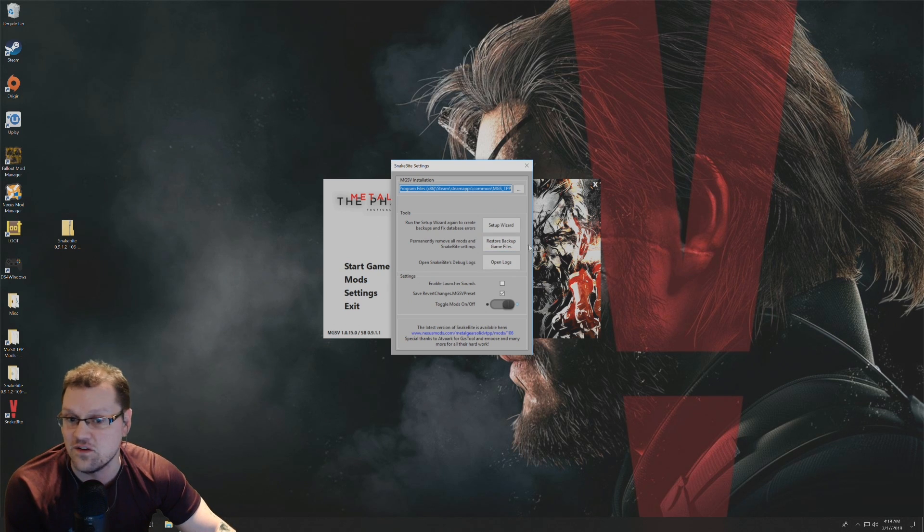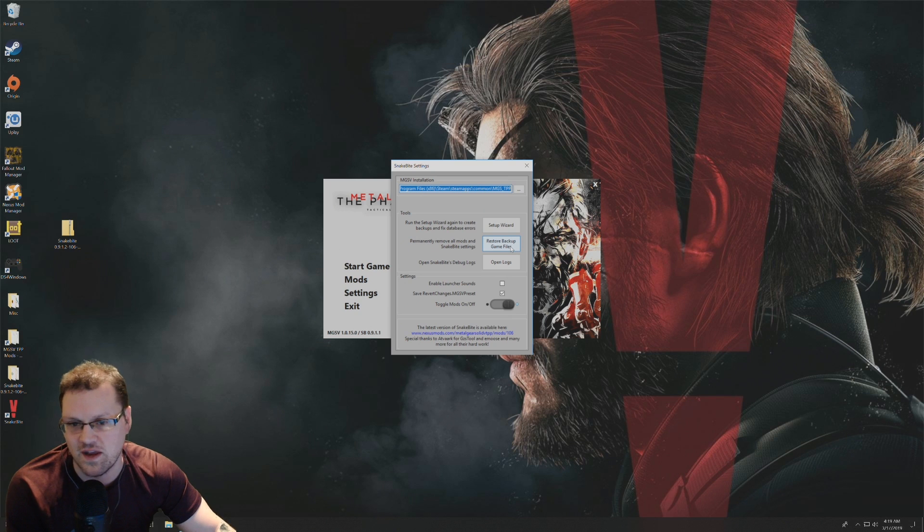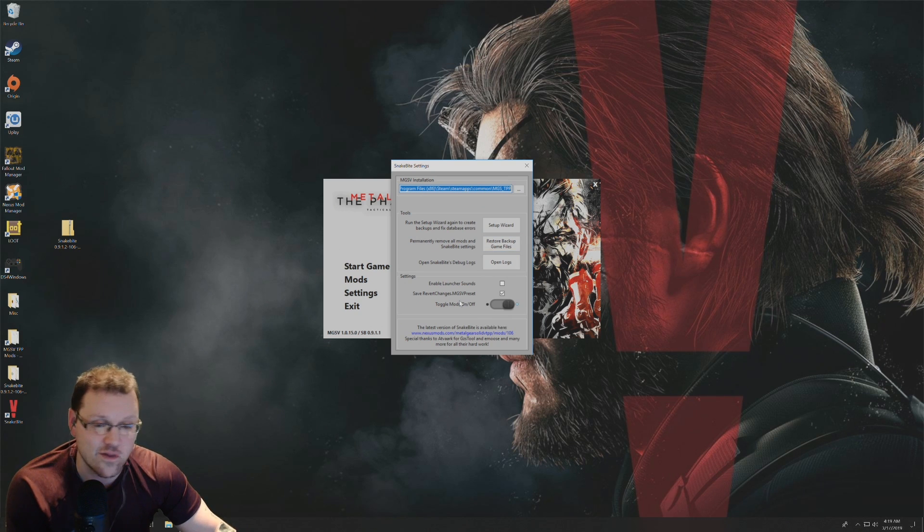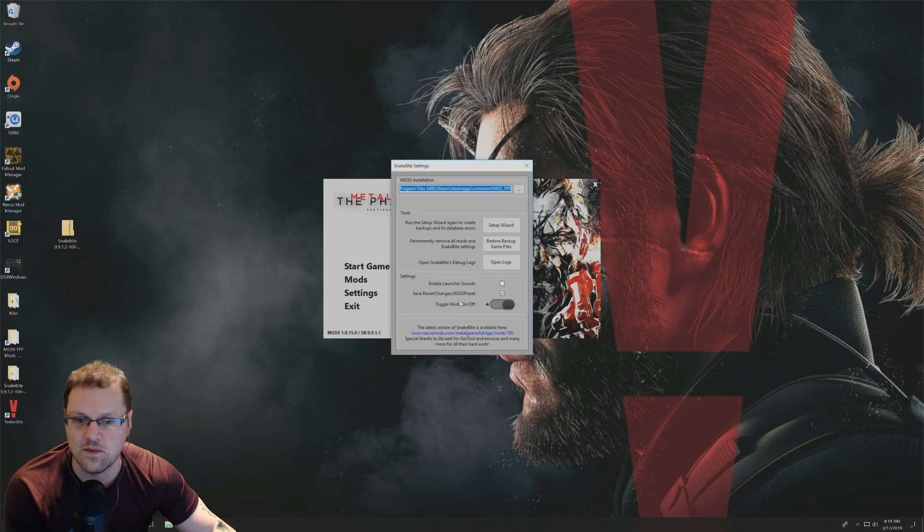If you need to do that, you can click on that here. Also, if you want to toggle the mods on and off, remember you have to have that backup in order to be able to do that.